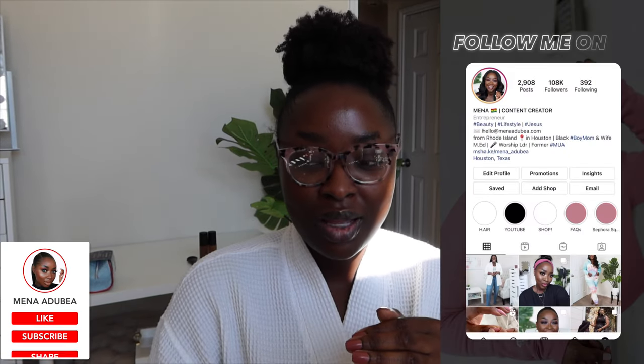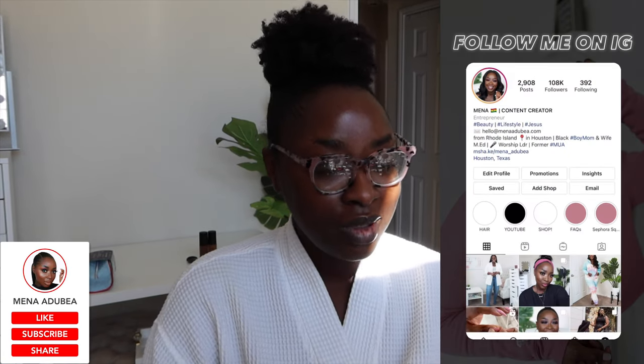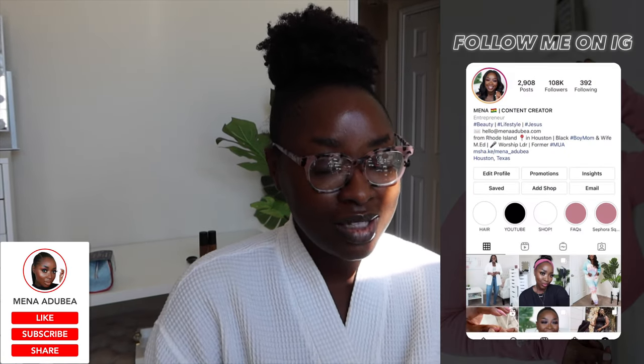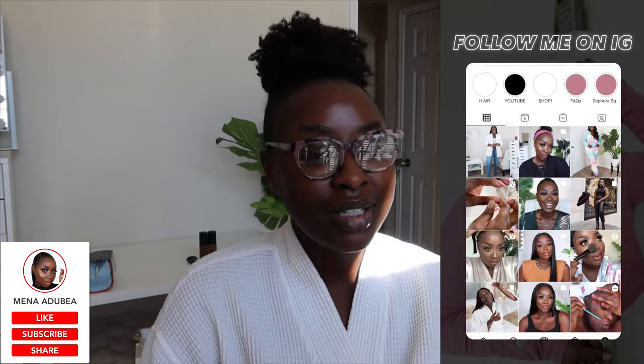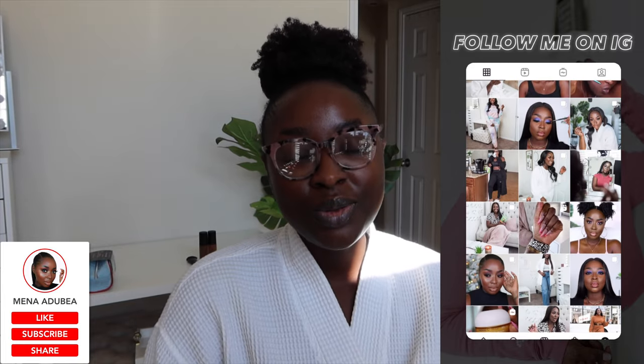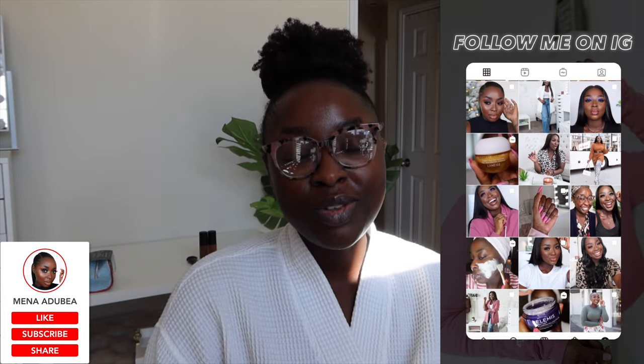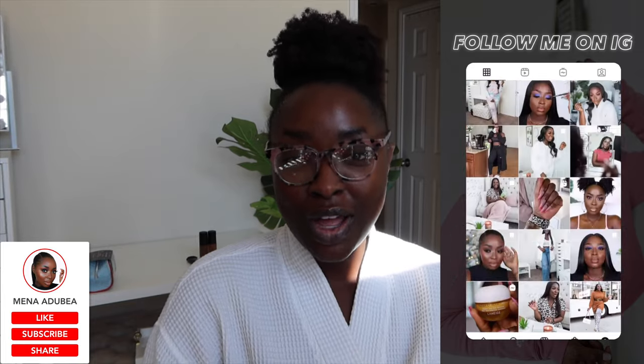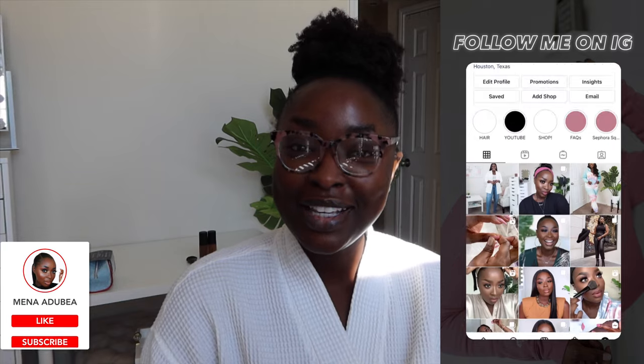So yeah, I've been up for a while now. I've been working, I did my devotion. I've been here trying to finish up the video, the vlog for today. So today's Sunday, and that will be my first weekly vlog.